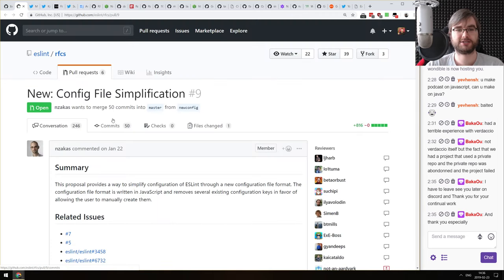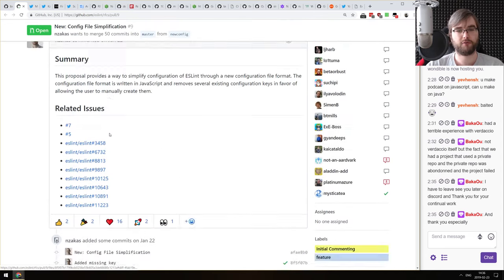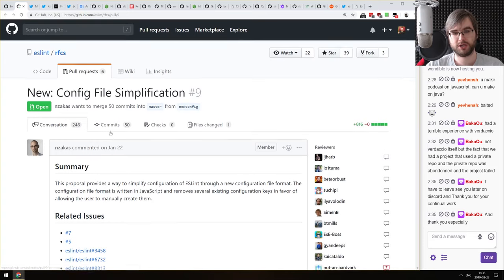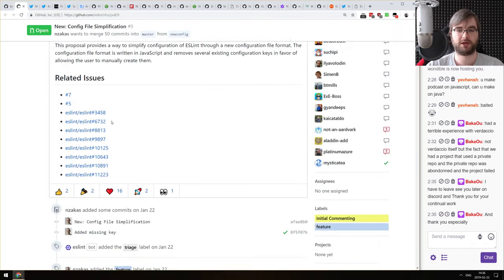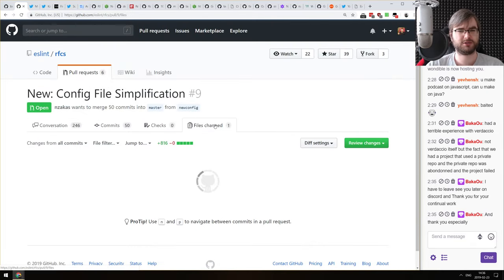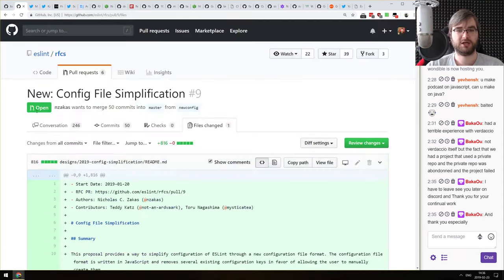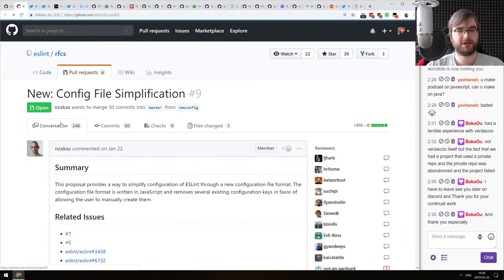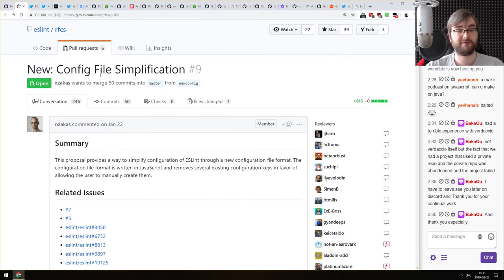Next: 'New RFC for ESLint config file simplification.' They are reworking the config file. If you're using ESLint, make sure to check it out and leave a comment if you have any feedback. It is a very significant rework. I do like the move towards simplification, so check it out — which is something 99% of you are probably using.